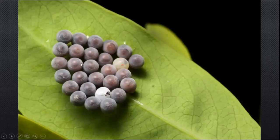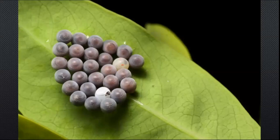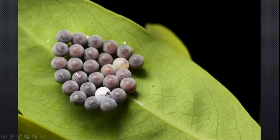In the earlier case, the eggs were bound around a stem, but in this case they're just flat on a leaf. The bottom left, if you notice, is slightly raised from the surface of the leaf, which shows how tightly bound they are.